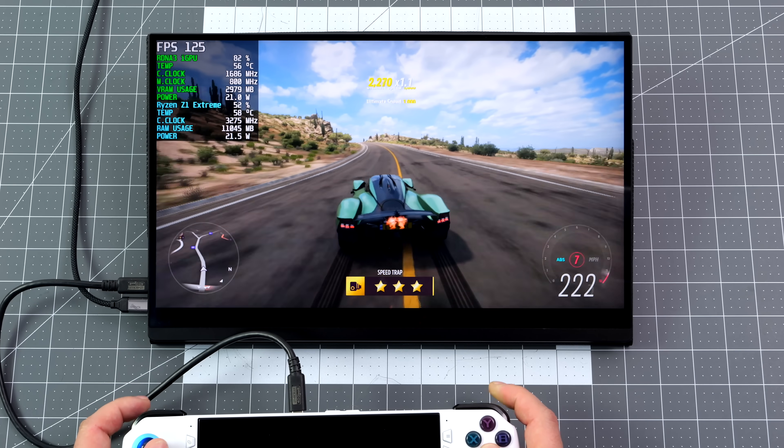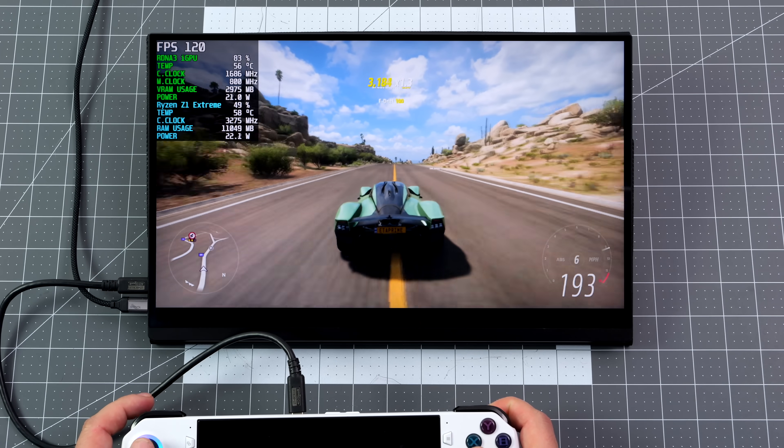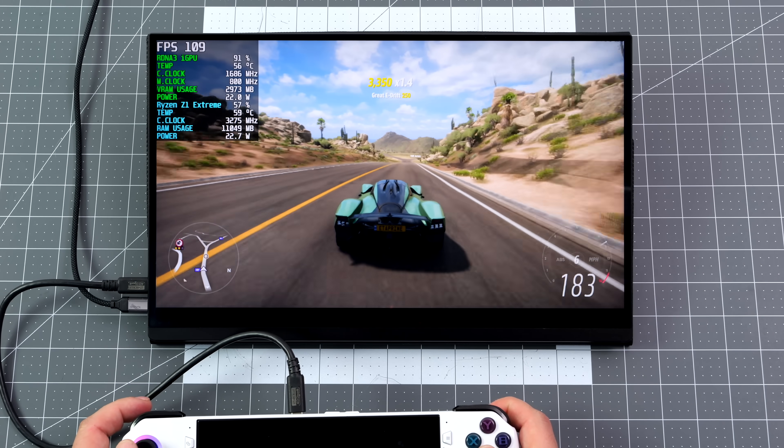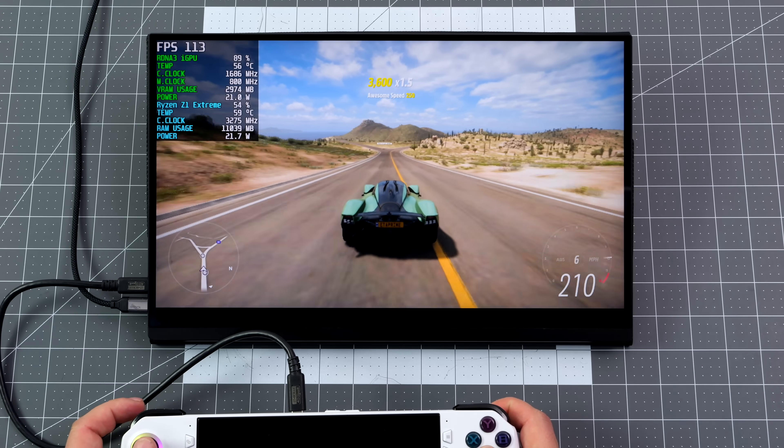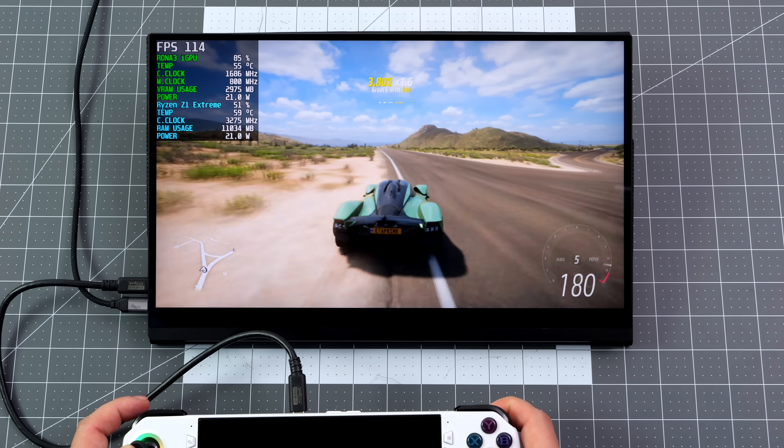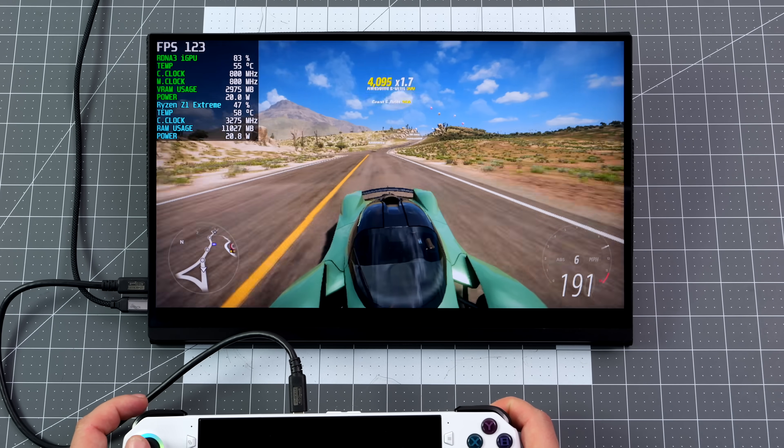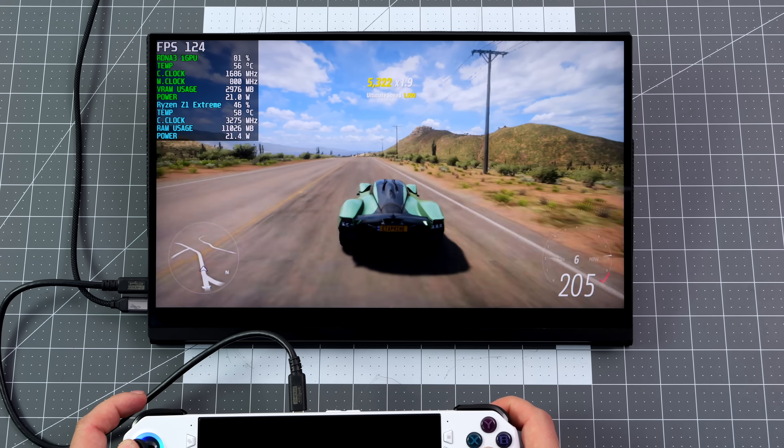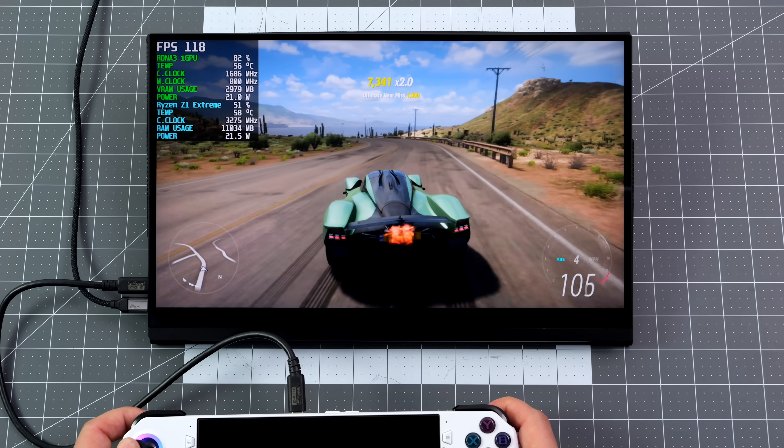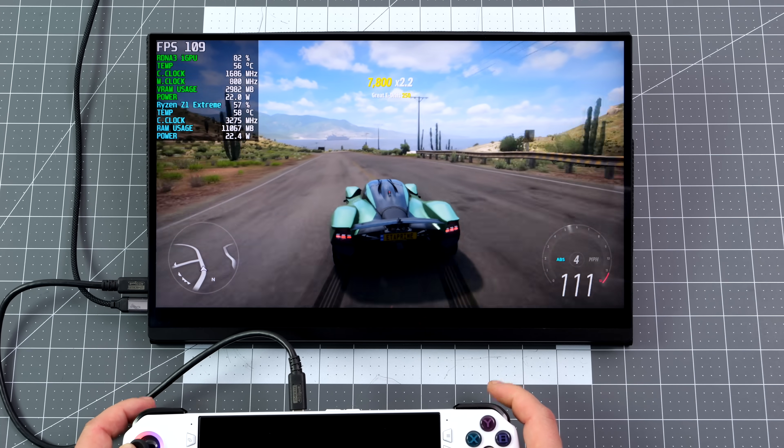And this is super smooth. FreeSync is enabled right now. I just went down to 120Hz from the Windows settings on the ROG Ally, and this game can get really close to it with those settings way down with this Ryzen Z1 Extreme. But I think it looks really great on this external display.